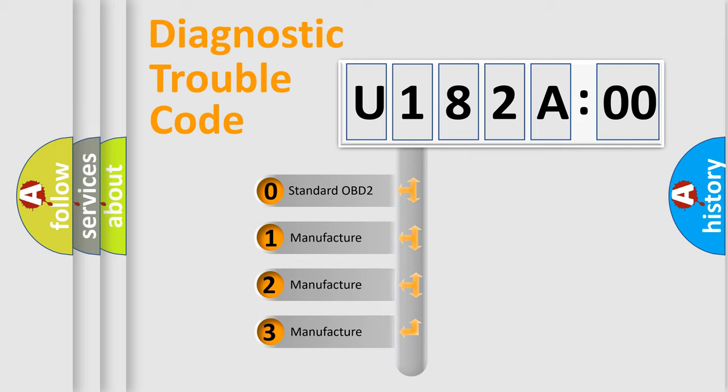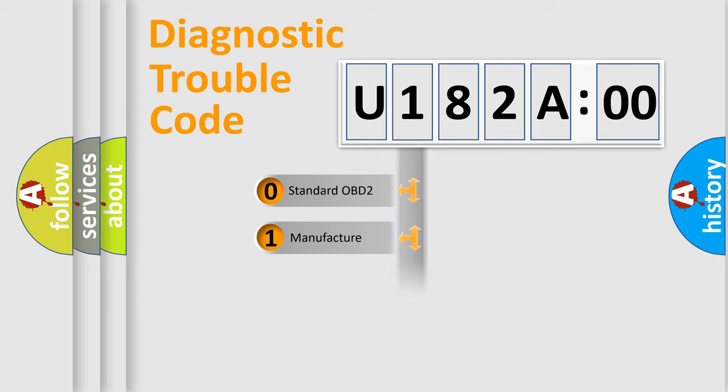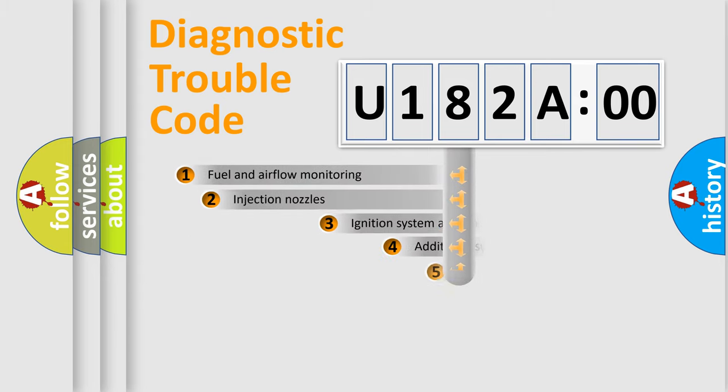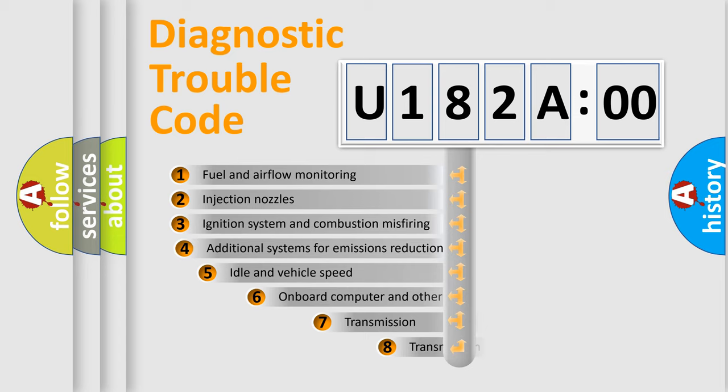If the second character is expressed as zero, it is a standardized error. In the case of numbers 1, 2, 3, it is a more precise expression of the car-specific error. The third character specifies a subset of errors.